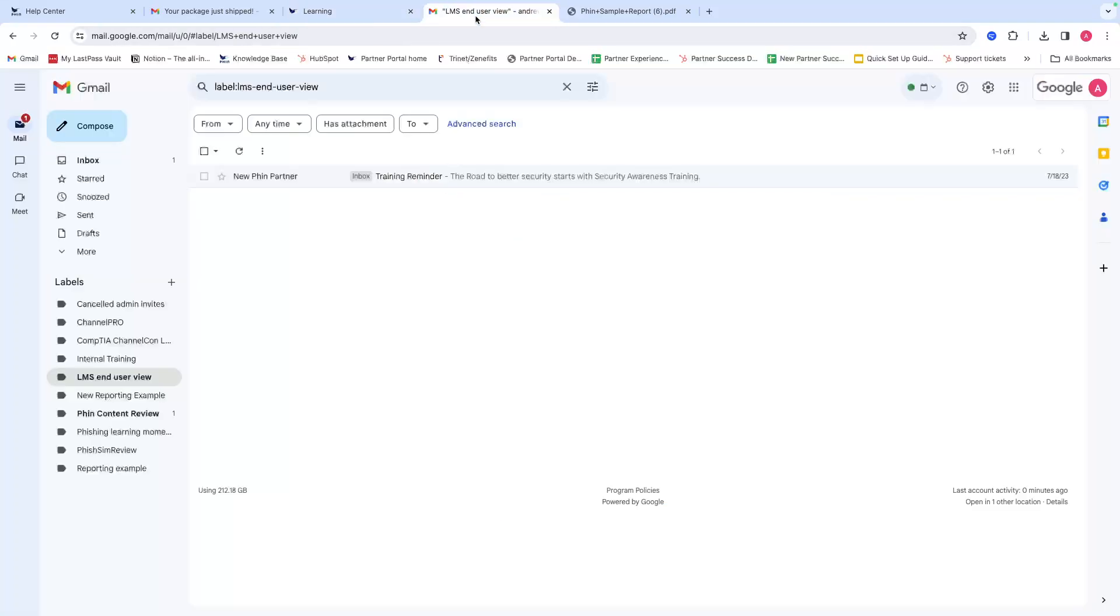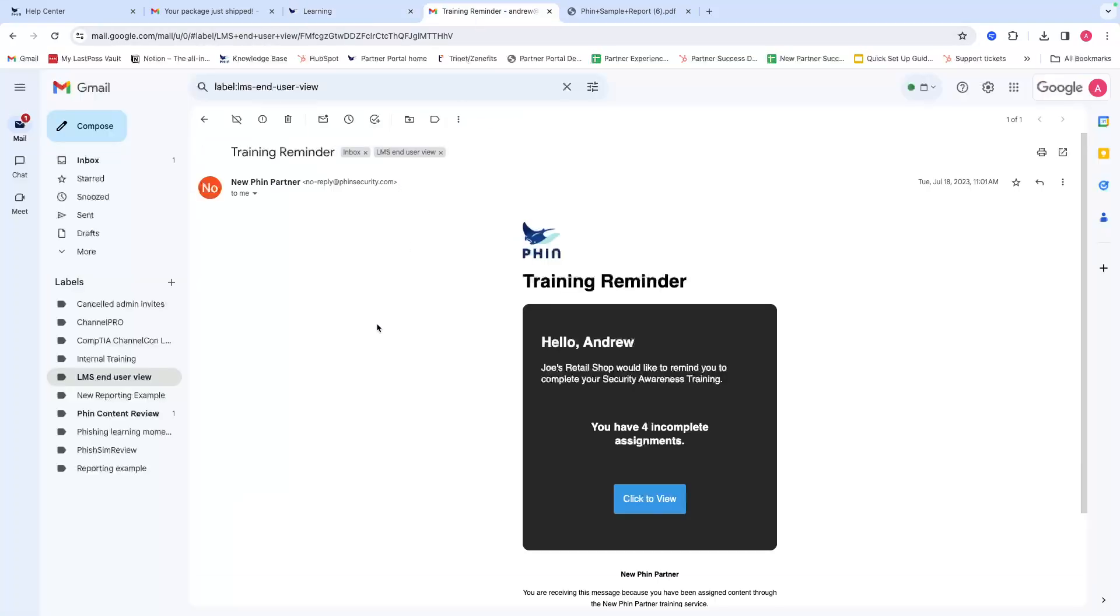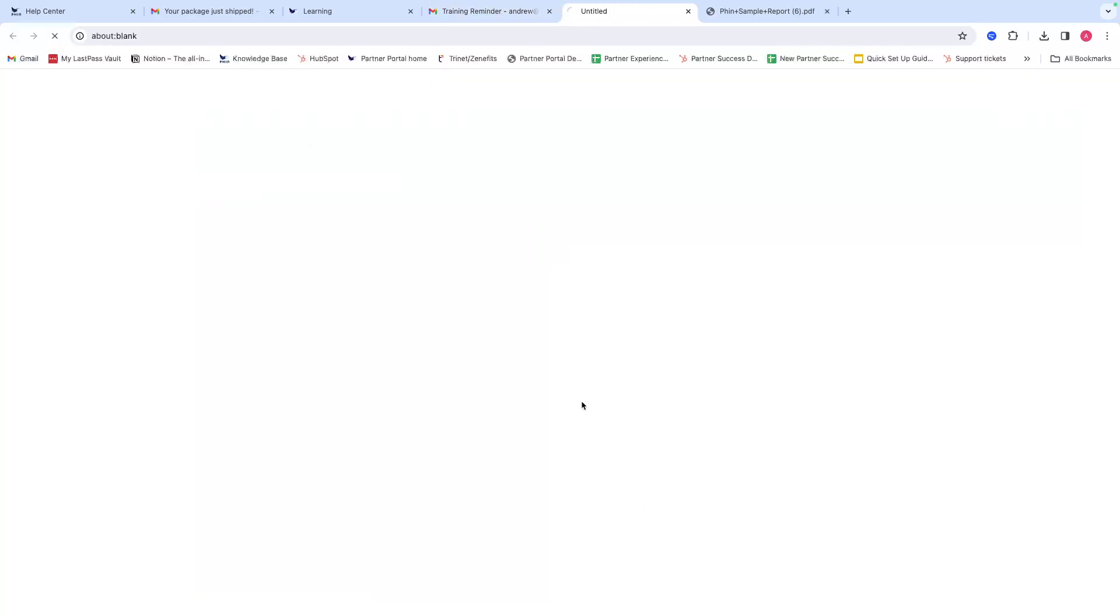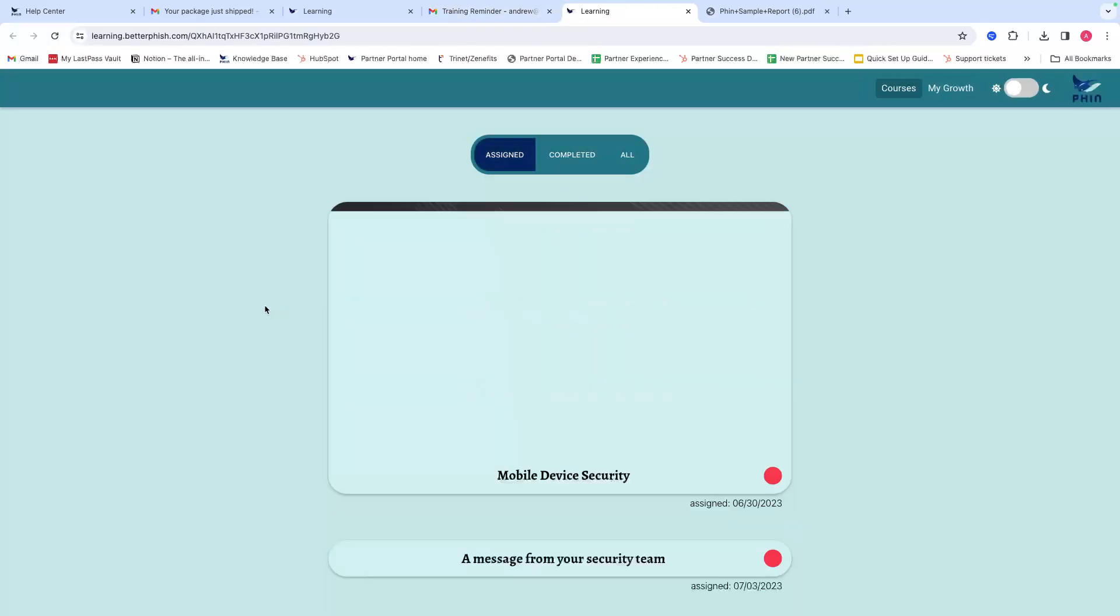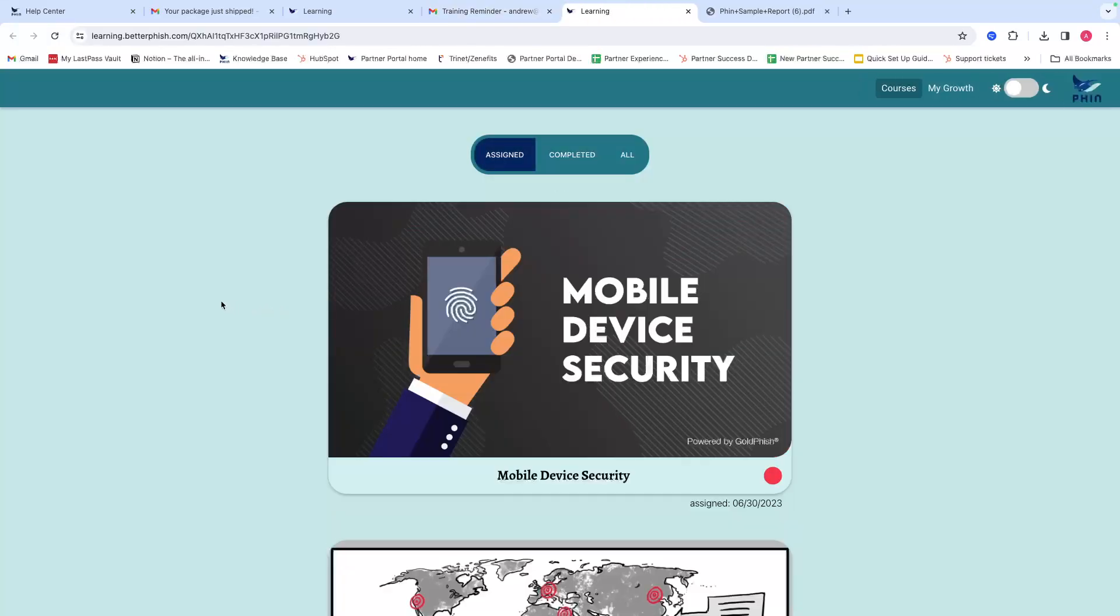Now training is also very straightforward. This is an example of a training reminder. All of our trainings are sent via email through these training reminders. You do not have to create an account or remember another password. It's all email-based, so once you get the training reminder, all you have to do is click to view via this link, and this will take you to your home page for training.